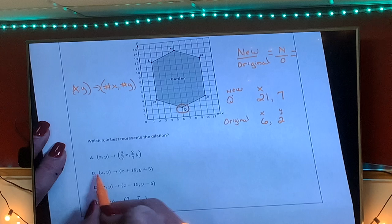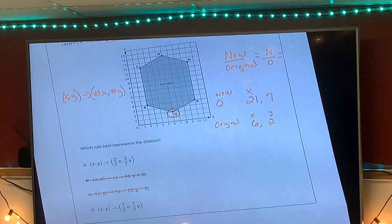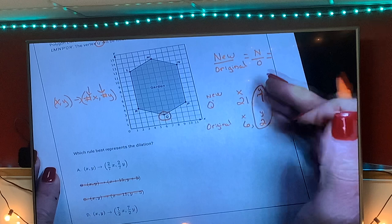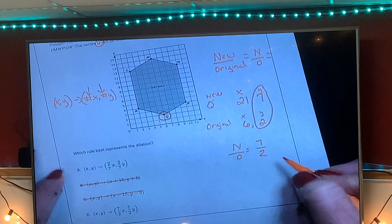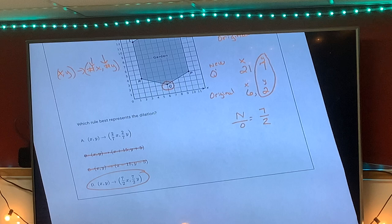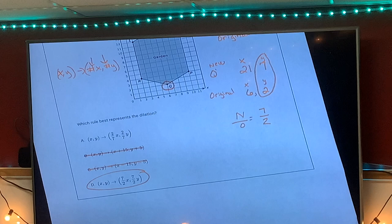Automatically look at your answer choices and get rid of answers that don't look like dilation. If you said C and D, you're correct to eliminate them — they don't look like dilation. Also, for dilation the numbers in front of x and y must be the exact same. Using the y values, new over original gives twenty-one over seven — they didn't reduce it or make it a decimal, so the answer is D. Watch out: they will flip it, so always write new over original.